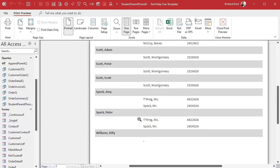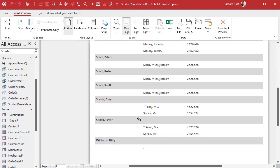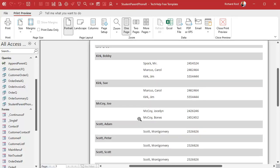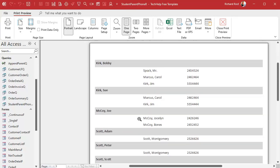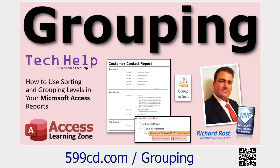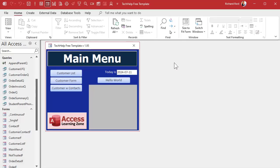Save it, right-click Print Preview — and now you'll see they're properly sorted: Kirk Bobby, Kirk Sue, McCoy Scott, Spock. Looks good! If you want to learn more about grouping levels, I have a whole separate video on them and I cover them extensively in my Access Expert series — tons of videos on my website, links below.